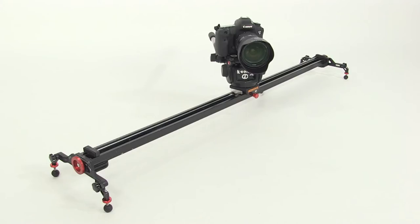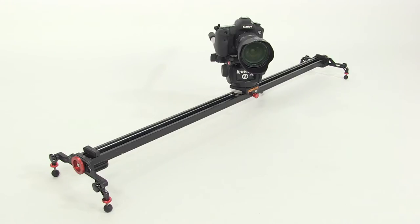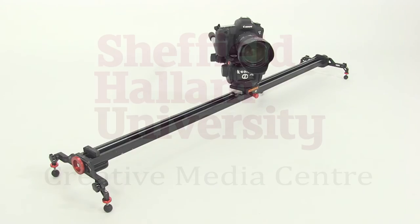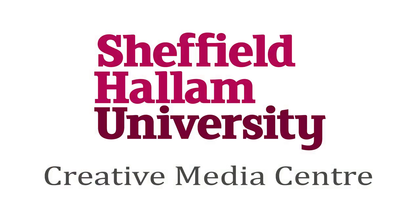And that's two ways of setting up the Canova slider. Don't forget about that locating pin.